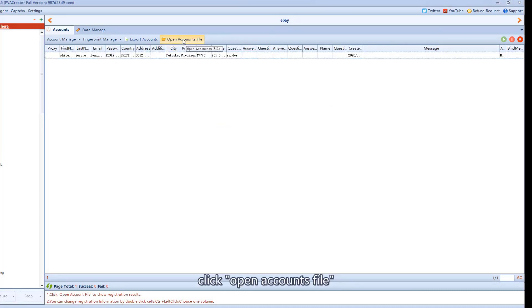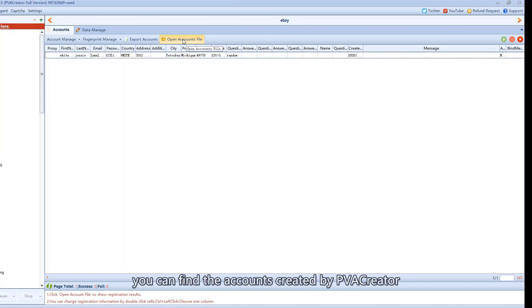Click open accounts file. You can find the accounts created by PVA Creator.